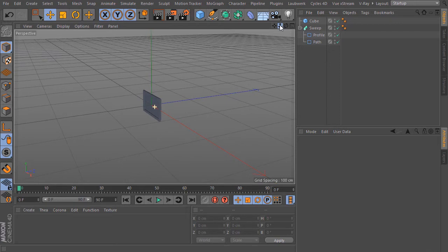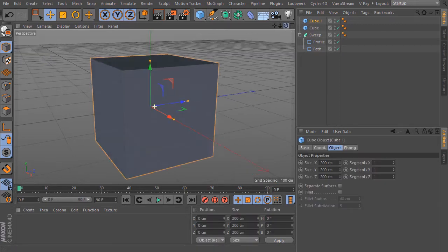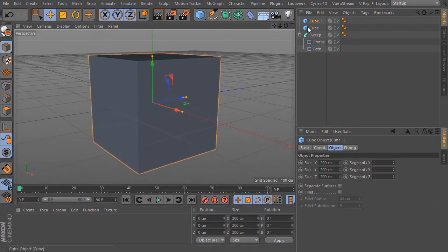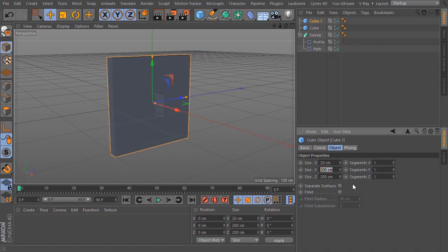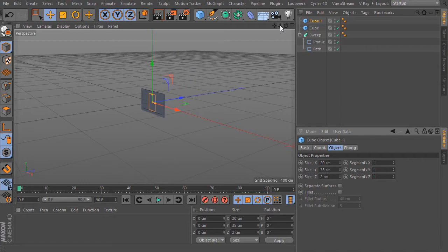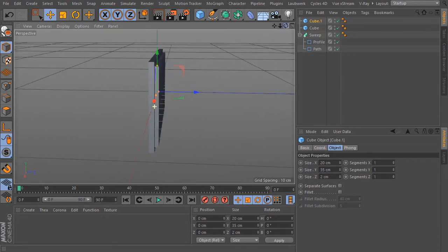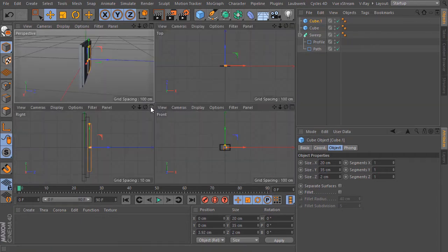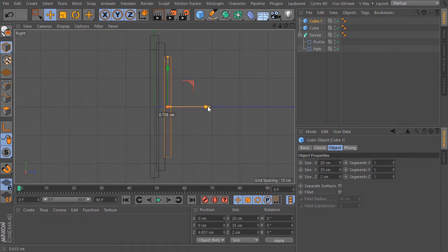Now we build this TV feet. I start again with a cube. And for the dimensions from this cube I type in X, let us say 25 cm or 20 cm, for Y 35 cm, and in Z direction 2 cm. This is the upper part from this TV feet. I bring this here a bit to the right. Like so.